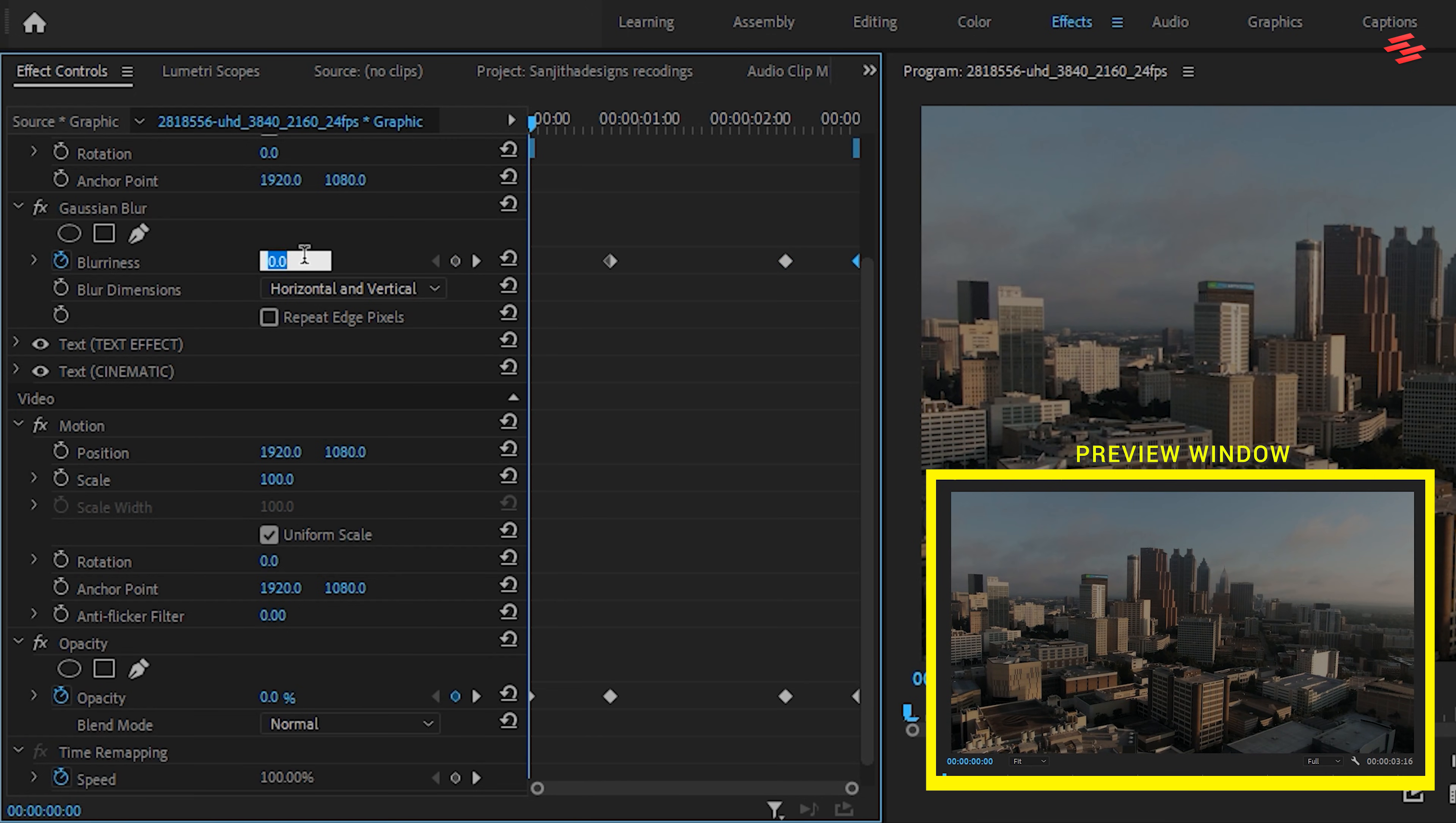Now, again, change the blurriness value to 150 and keep that keyframe at the beginning.